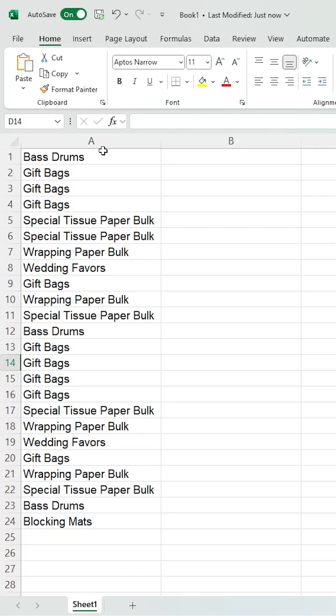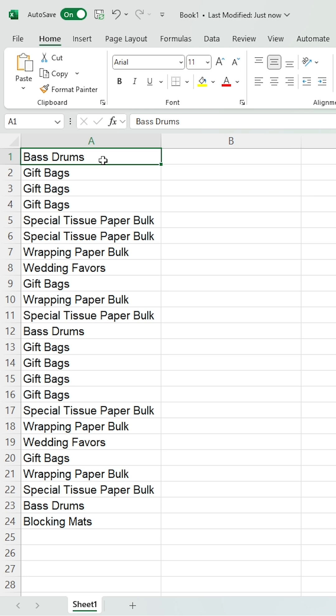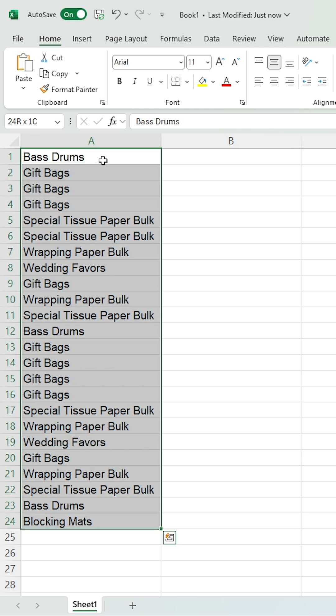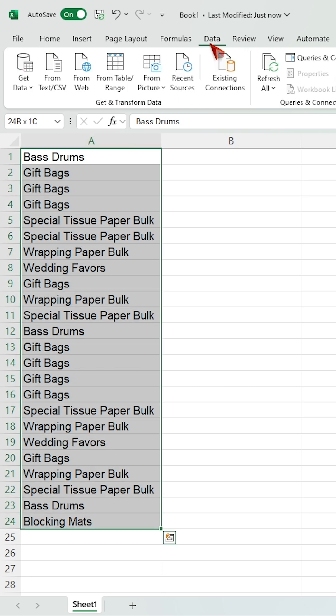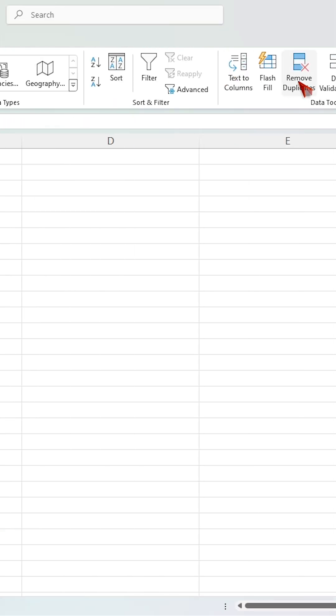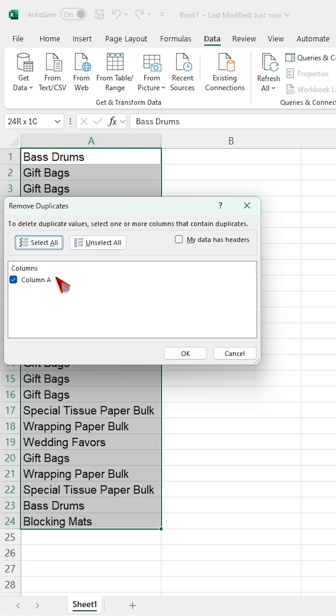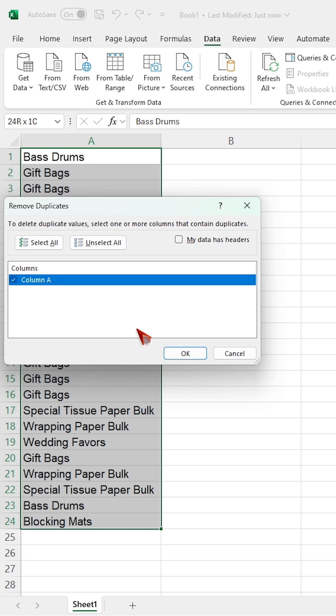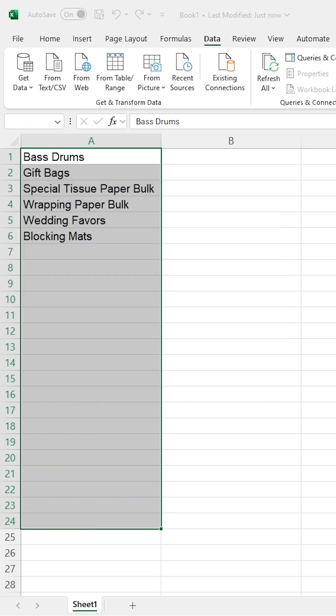Let me show you how to remove duplicates in Excel. We have two methods for removing duplicates. The first step is to select the data, go to the Data tab, click on Remove Duplicates, then select the column and click the OK button.